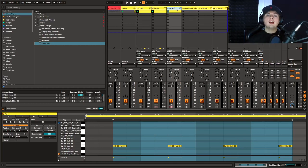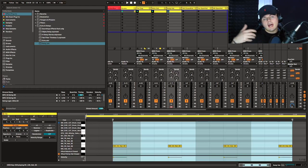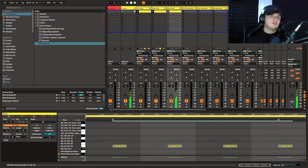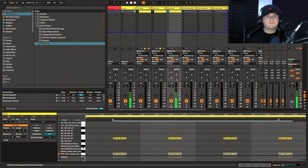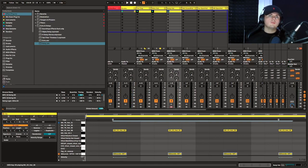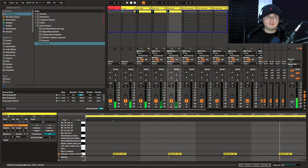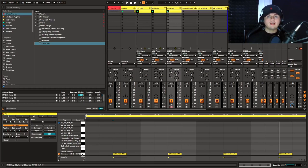Now we can move on to another one and call this 'body hat.' By body hat, I mean I'm looking for something with a bit more weight to it — probably some more mid-range. It's going to help that hat cut through the mix. It's probably just better to demonstrate than talk. So maybe something like this one. That's our main hat and that's our body hat — it just adds a bit of weight and helps it cut through the mix.